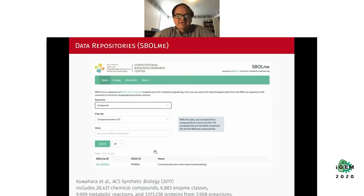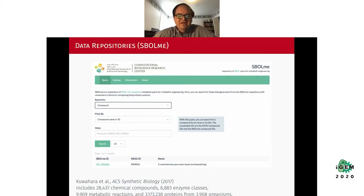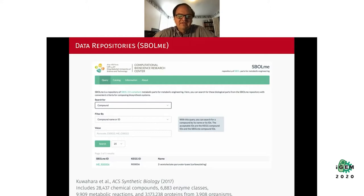Another data repository useful for metabolic design is called SBOL-ME. In this repository, the entire KEGG database is represented in the SBOL data standard, including chemical compounds, enzymes, metabolic reactions, proteins, and organisms.